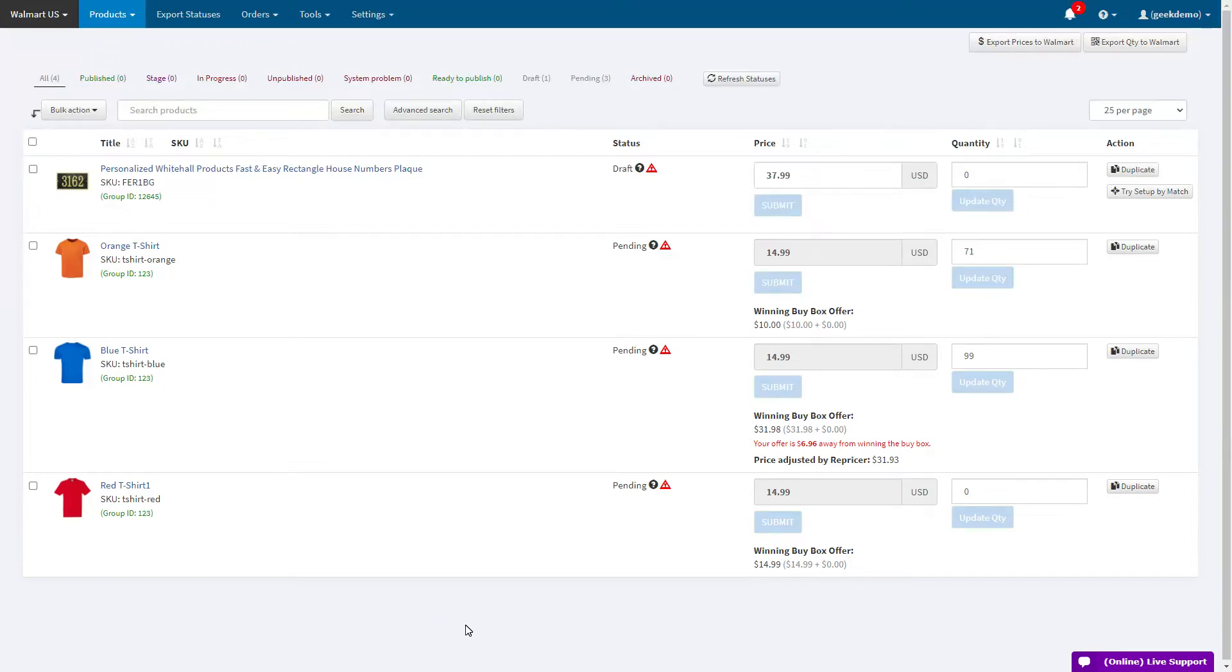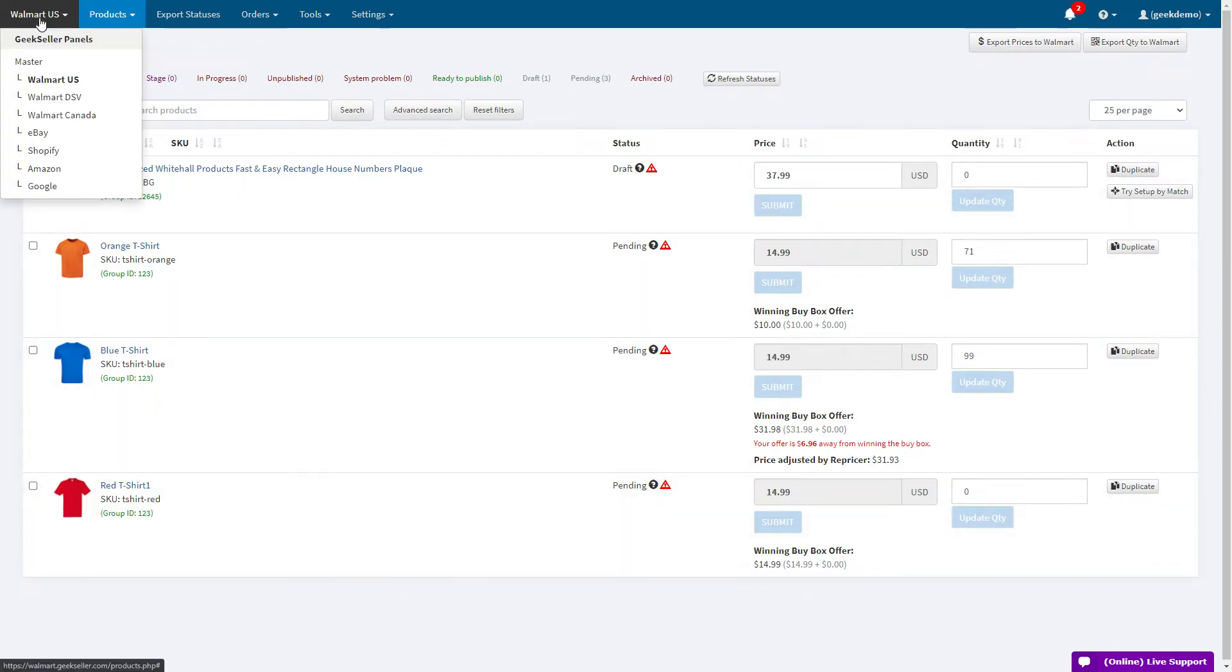Hello, in this video we'll be going over the Setup by Match functionality. This is available for sellers who have connected the Walmart integration to their Geek Seller account.